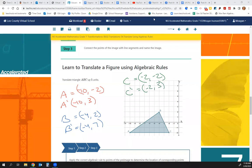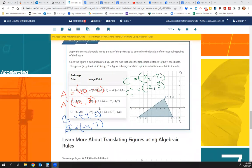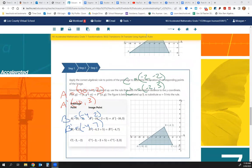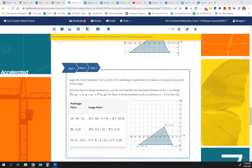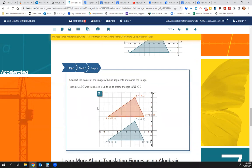B is (negative 4, positive 2). We add 5 to the Y value, so B-prime is (negative 4, 7). C is (negative 2, negative 2), so C-prime is (negative 2, positive 3). Step 1 applies all the rules, step 2 plots the new points, step 3 connects and labels.